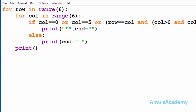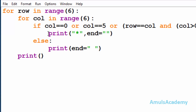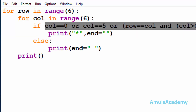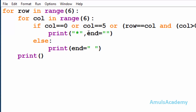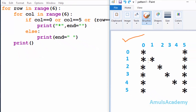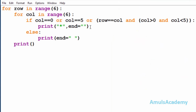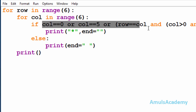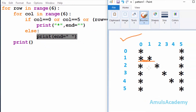After that we can see a colon, and inside the if body we have print star with an empty string. If this condition becomes true it will print a star, and here 'end' is equal to empty string. In the print function the default end value is '\n', but in our output we don't want any newline between two stars in the same row, so we use end equal to empty string. If the condition becomes false, control goes to the else part and it will print a space.